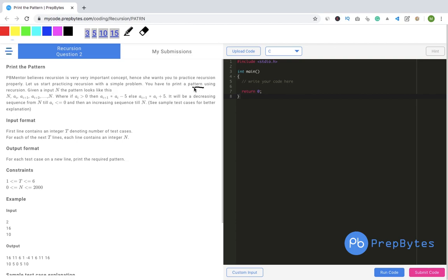You have to print a pattern using recursion. Given an input N, the pattern goes as follows: N, A[i], A[i+1], ..., N. The pattern starts from N and ends at N, and in between we have some continuous numbers. If A[i] is greater than 0, then A[i+1] = A[i] minus 5; else A[i+1] = A[i] plus 5. It will be a decreasing sequence from N until A[i] is less than or equal to 0, and then it will be an increasing sequence back to N.